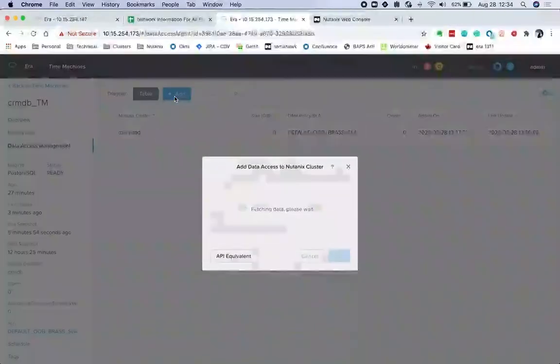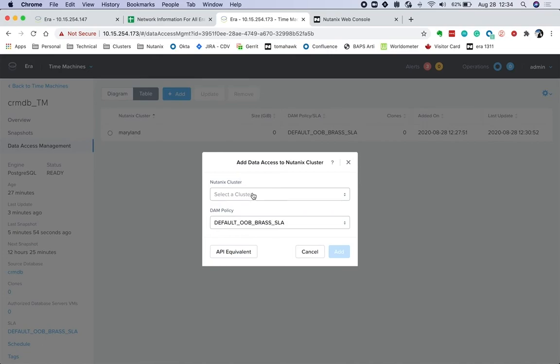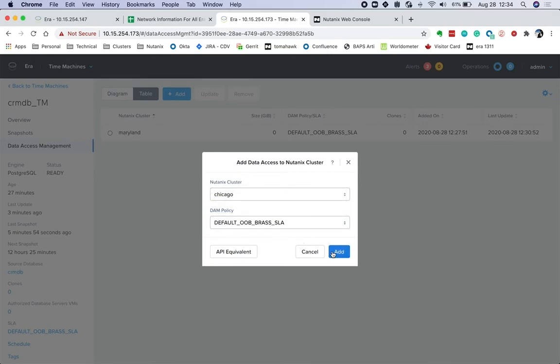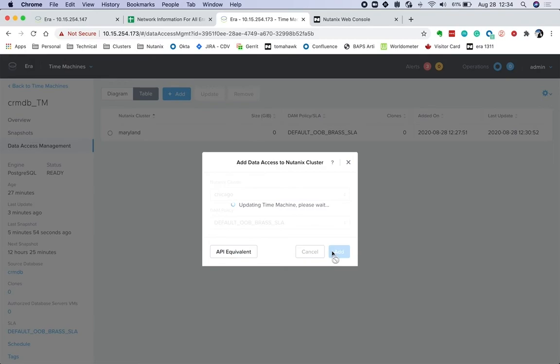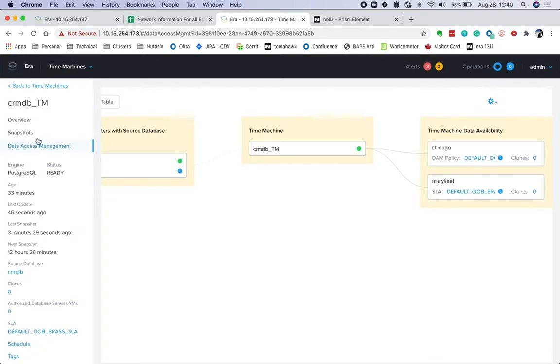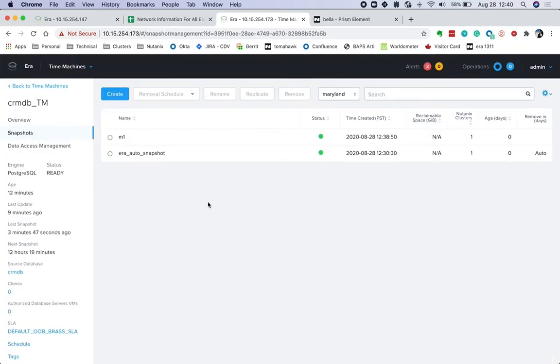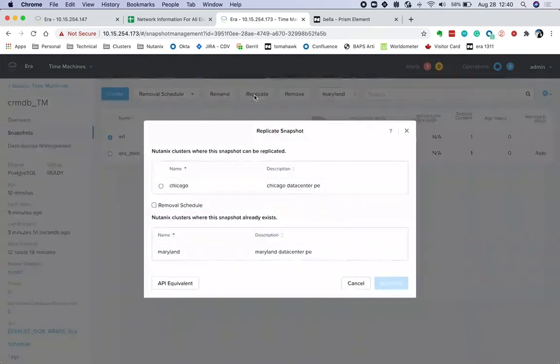Let's add that policy. Let's replicate the backups to the Chicago cluster and pick the SLA. Customers can also manually replicate one or more of these snapshots. Let's take a manual snapshot and replicate to the Chicago cluster.